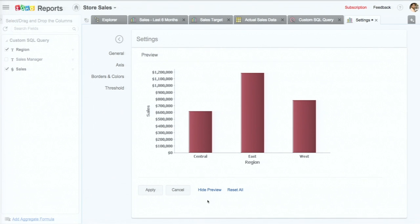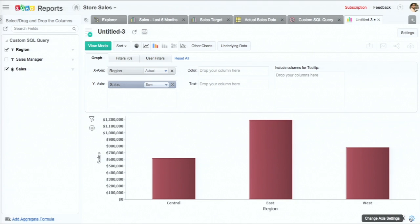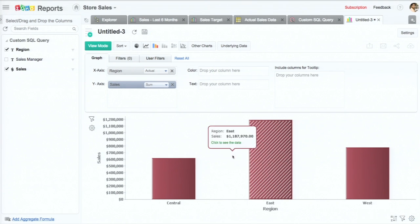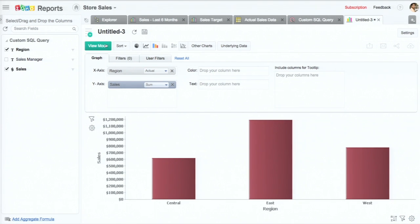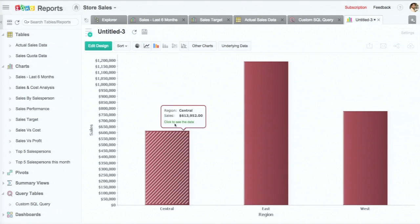So these are some of the options we have. I'm just going to apply them, and you can see it instantly reflects. I'll switch to view mode to show you that the label has changed.